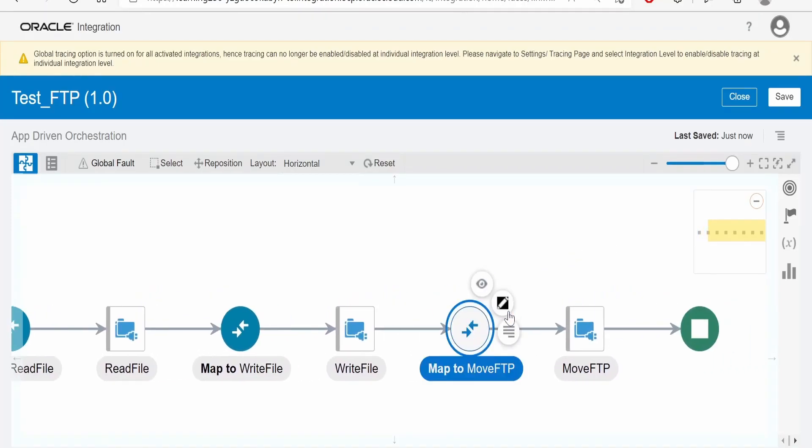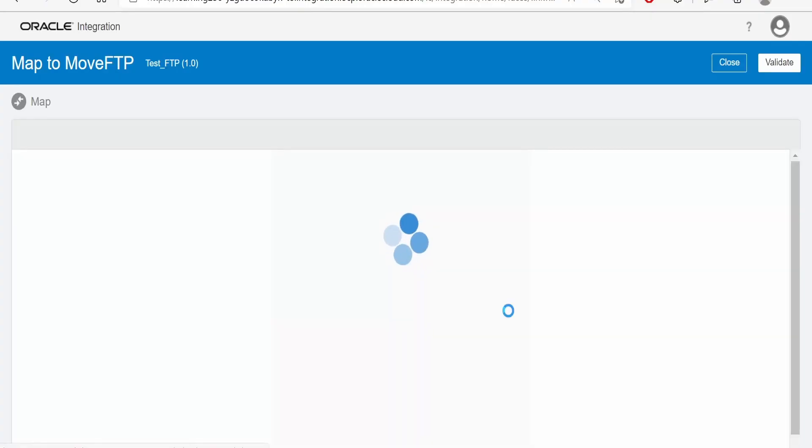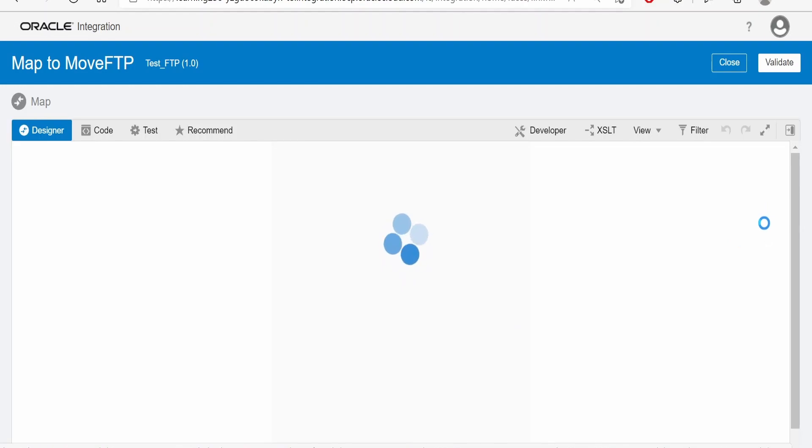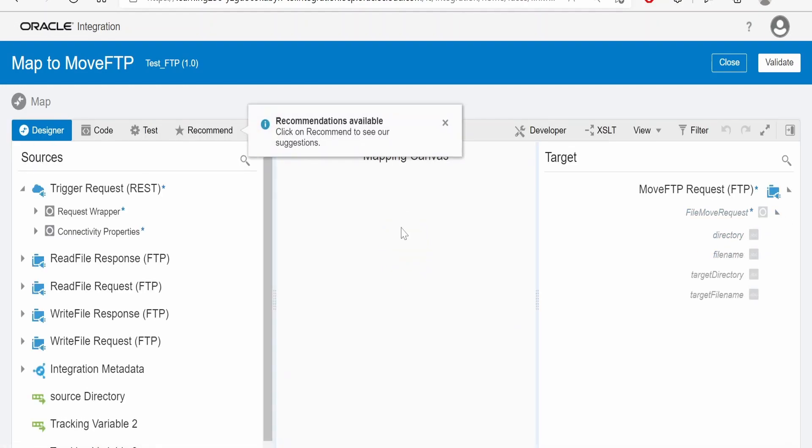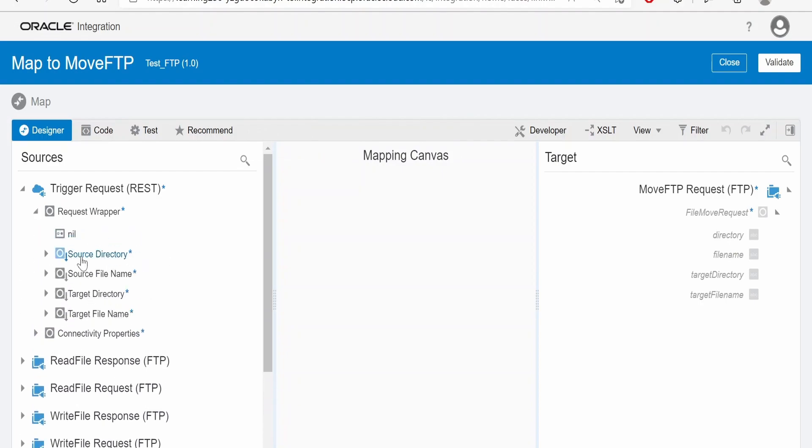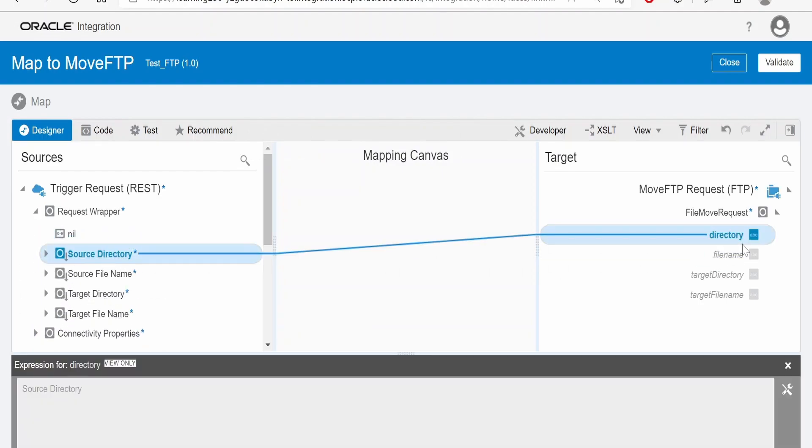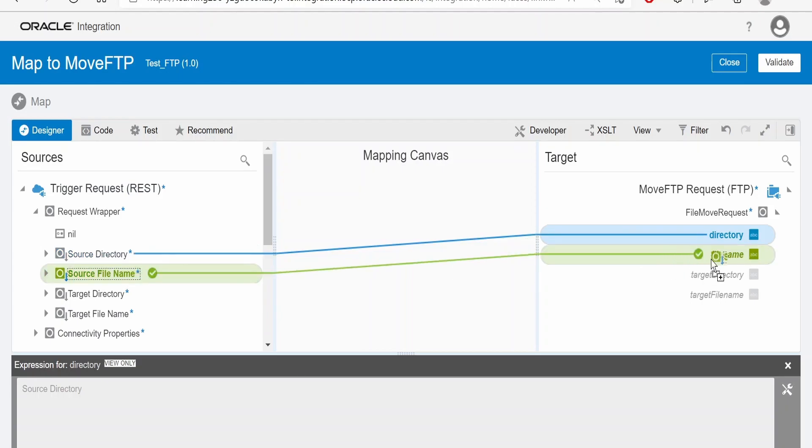So in the mapper, you have to just pass the details if you get from somewhere like the variables. In our case, we are getting the details like source directory. Source directory, we have to map to this directory.